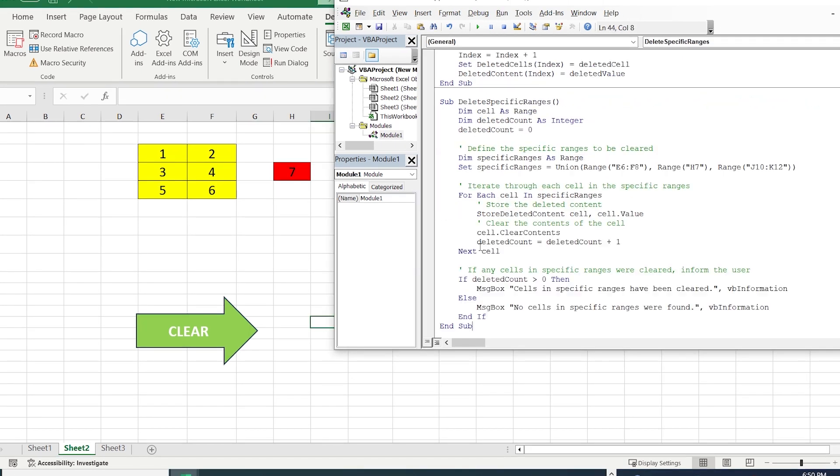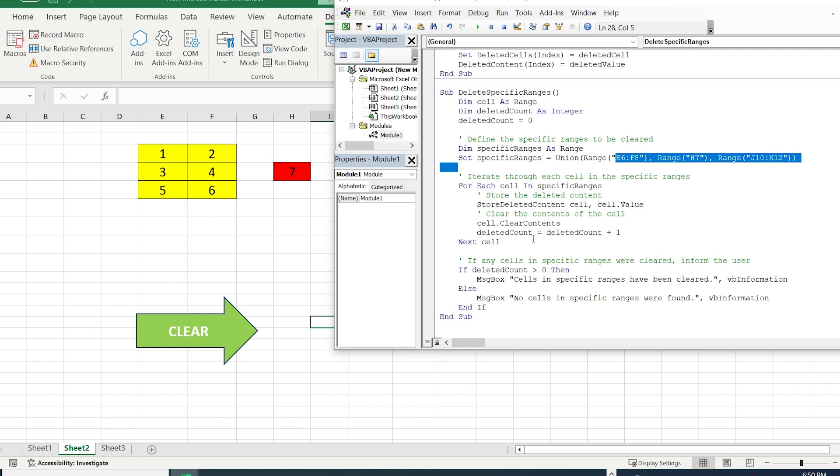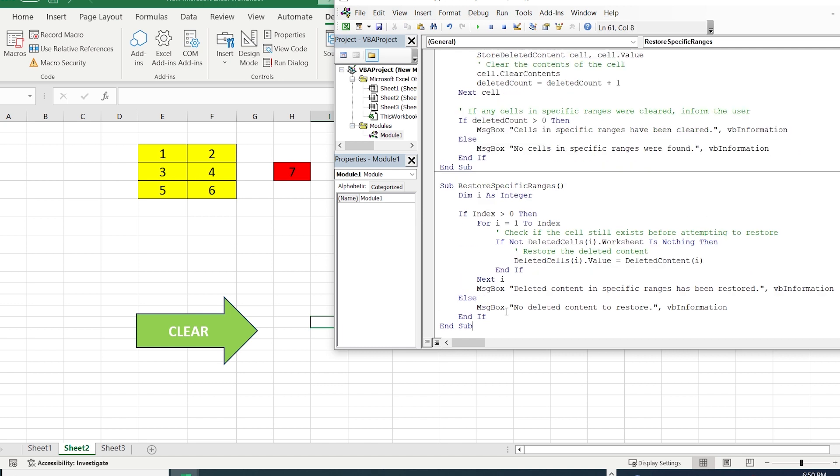we are going to create the button that clears the specific range. In this case, it is the cells between E6 and F8, H7, and between J10 and K12. And the last part of the code, we are going to restore our specific ranges.